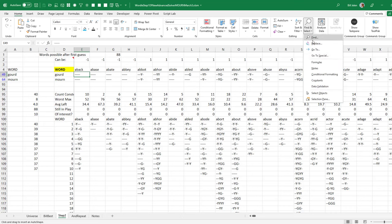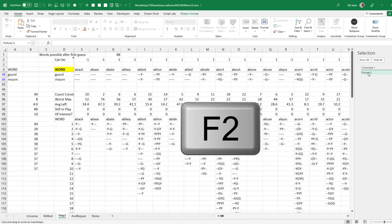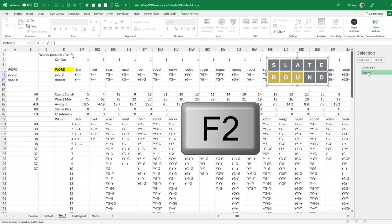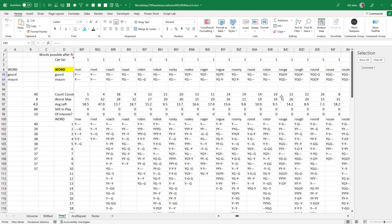So let's try it. Home, Find and Select, Selection Pane. There's the picture. Picture 3, to bring that back into view. Thanks to Lou, we press F2. There it is. In column BJB. And now, finally, it has gone away.